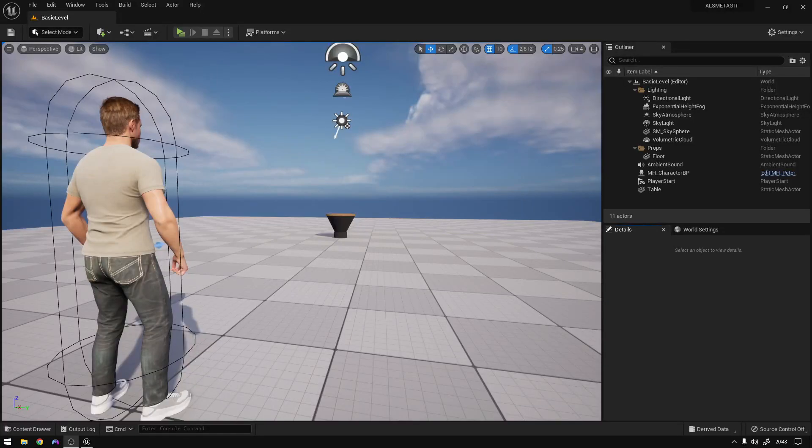This is going to be the first episode of a series on making a game in Unreal Engine 5 with MetaHumans. I'm using the MetaHumans project from my last video — the link is in the description. Today we are going to create an inventory and pickup system for your game.